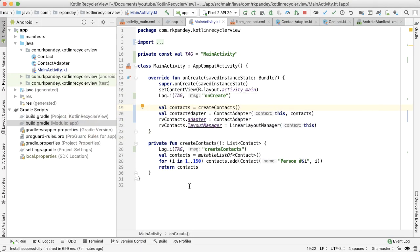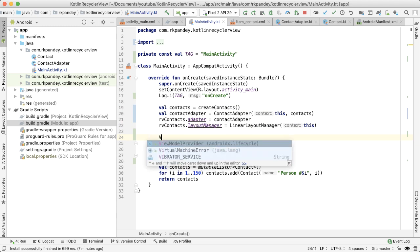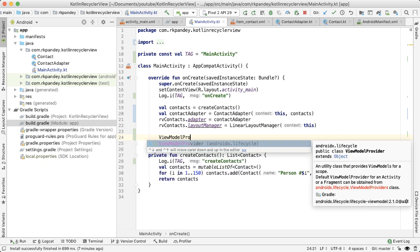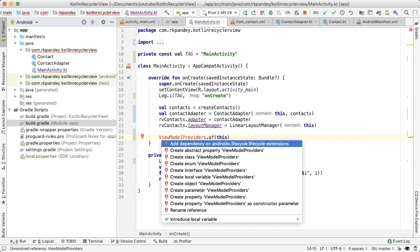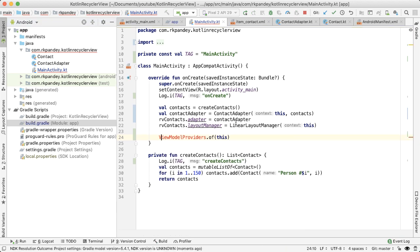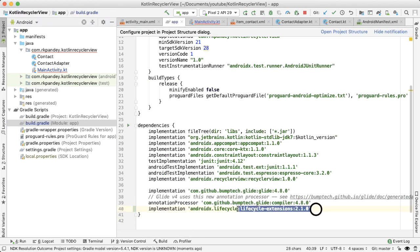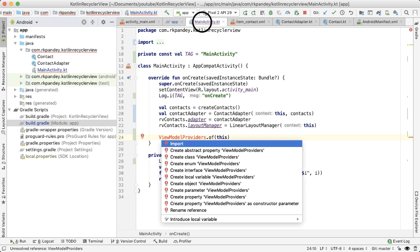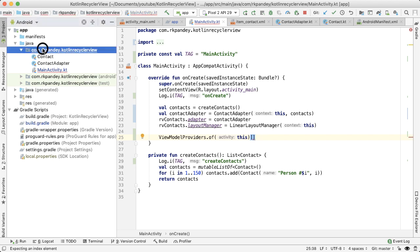Going back to the code, the first thing we'll do is start typing ViewModel providers dot of this, which will be the activity reference. And we need a library from Jetpack in order to actually import ViewModel providers. So Android Studio can help us with that. And all that's doing is in the build.gradle file in the app module, we're adding in that line. Now we can go ahead and import. Now the next step is we want to pass in a reference to our new ViewModel class.